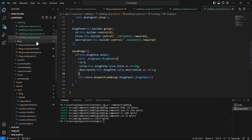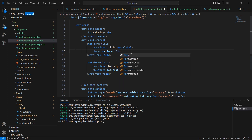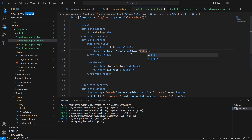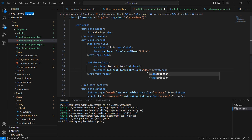The next important thing — on the HTML side I included formGroup, and for the controls we have to include the formControlName. The first one is 'title' and the second one is 'description'. Let me save this.